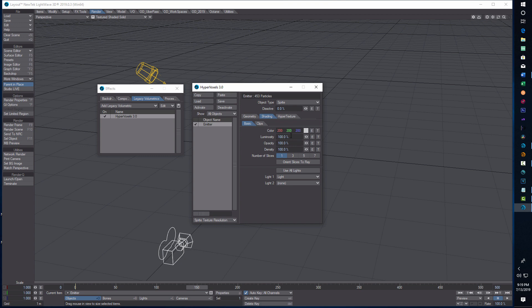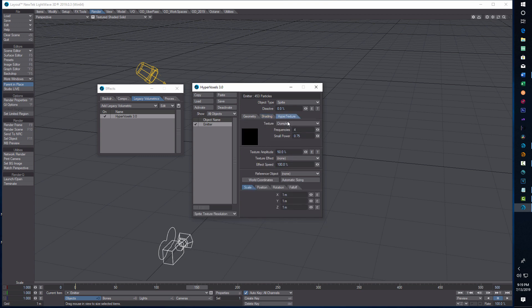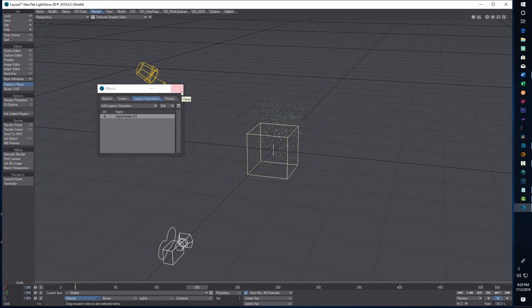These settings are just ones I thought looked pretty good — feel free to play around. On the Shading tab, I'm going to put in 31.5 for luminosity, 30% for Opacity, and 87 for Density. Then we go into HyperTexture, leave it on Crumple, change Frequencies to 12 and 12, and change Texture Amplitude to 100. That's it for HyperVoxels.